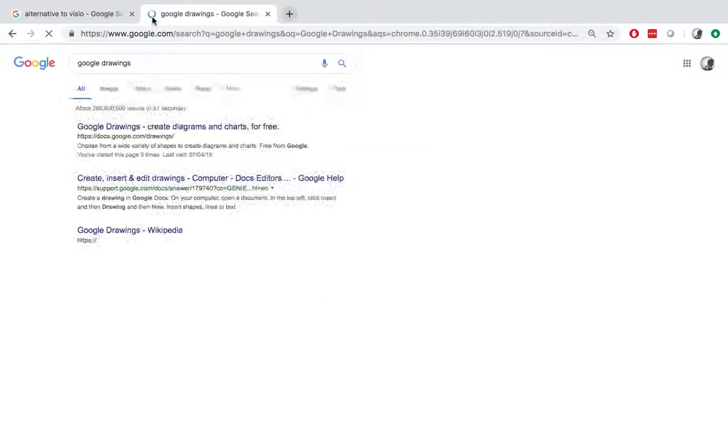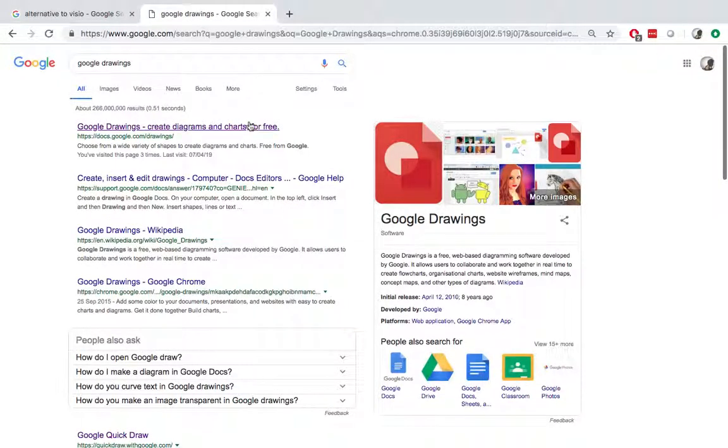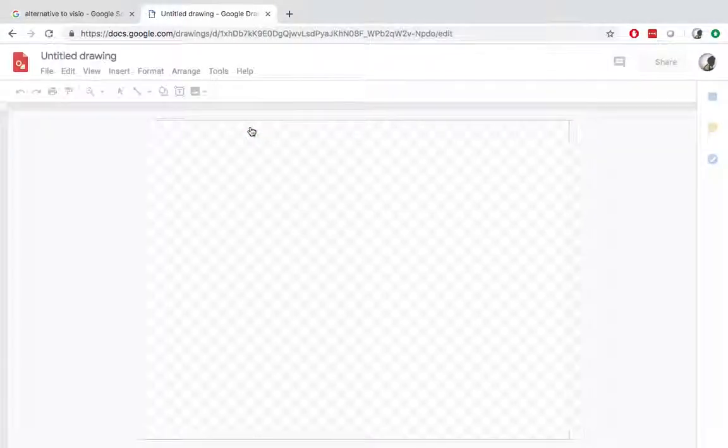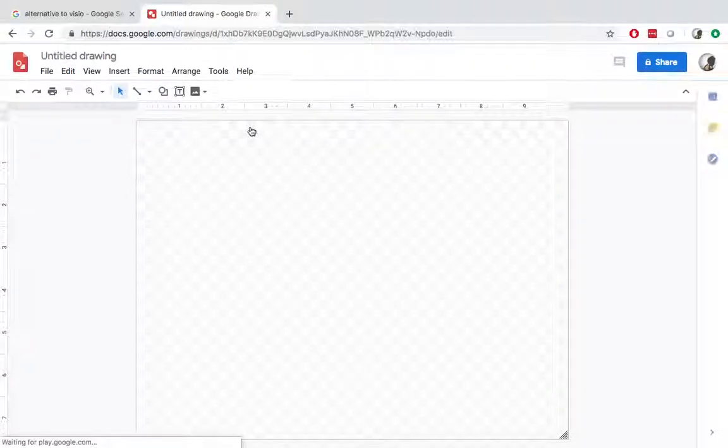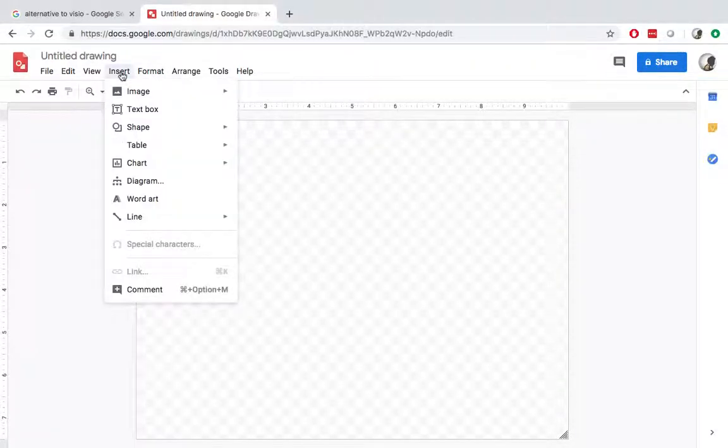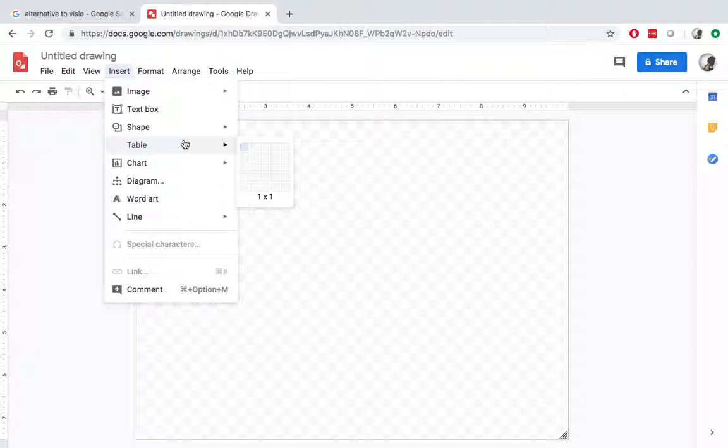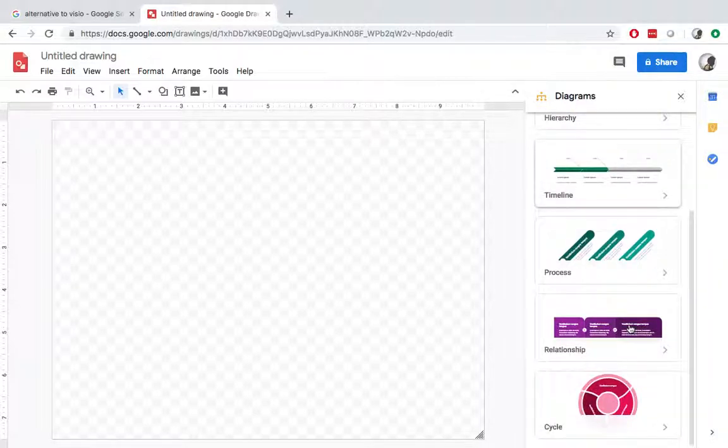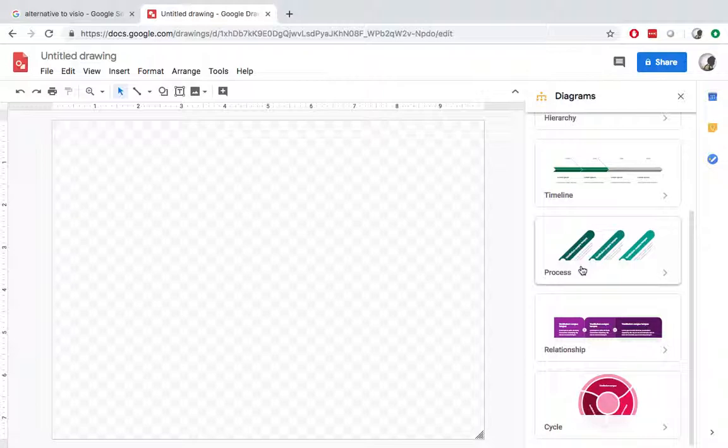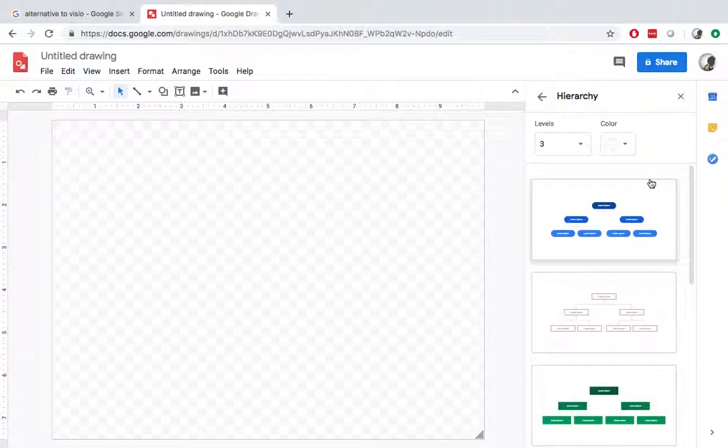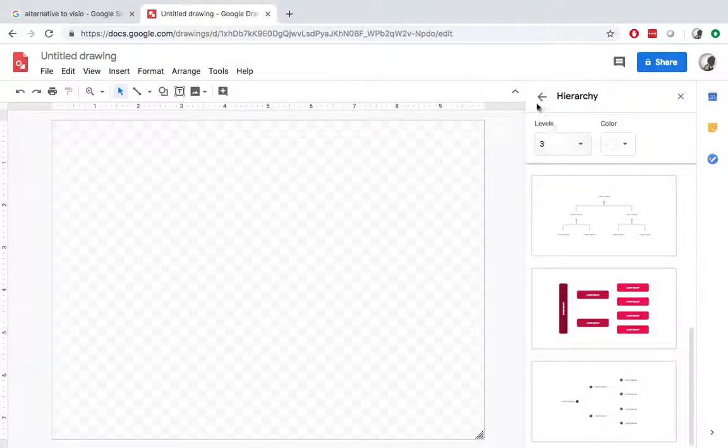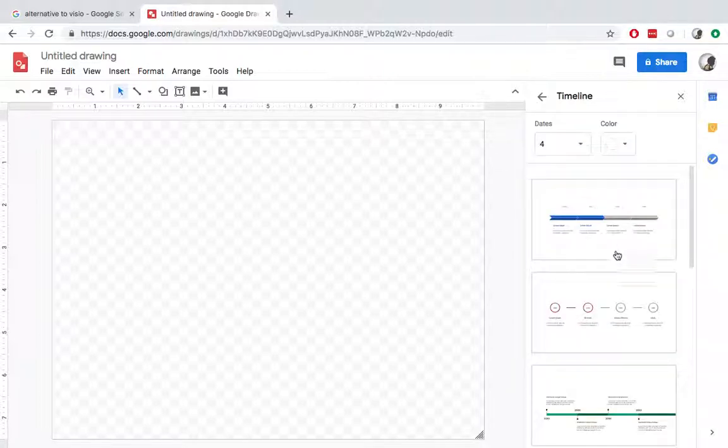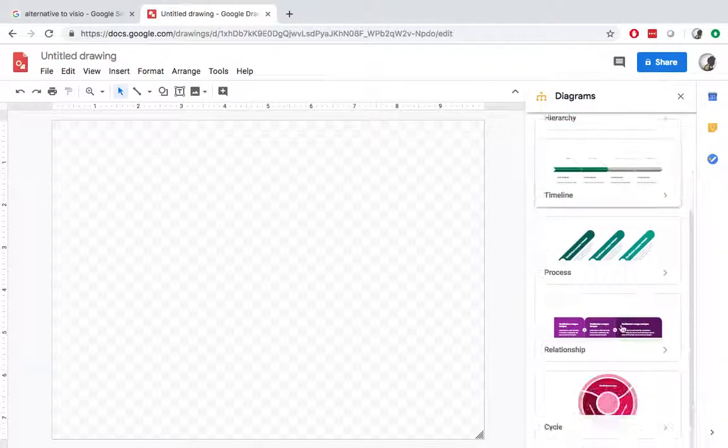Google drawing. This is a very simple one as well. So it doesn't have complicated ones. It has some diagrams, but not the complicated ones. It has hierarchy and timelines or relationship.